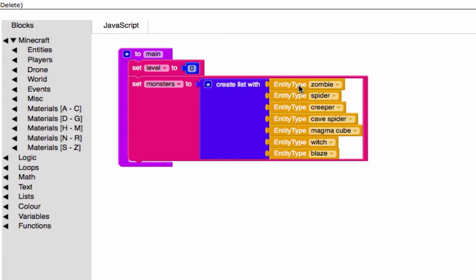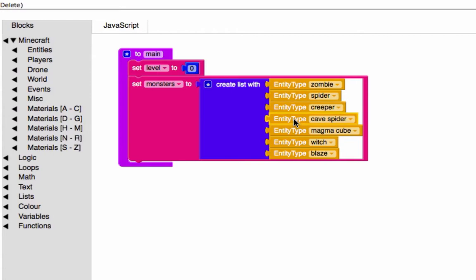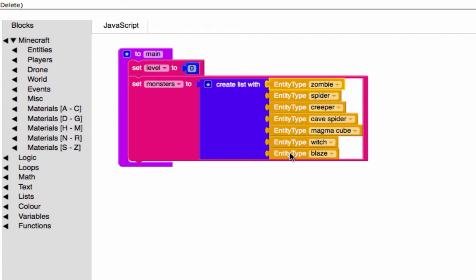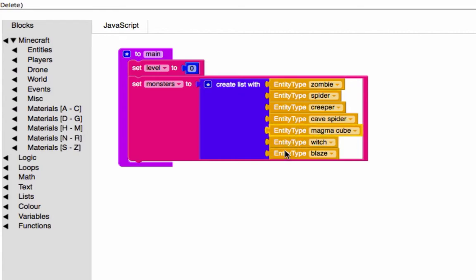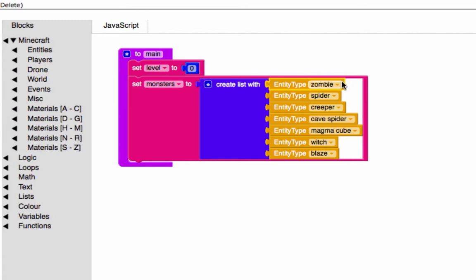If you've played Minecraft a lot, you can see that these are increasing in difficulty. A zombie is pretty easy to defeat, while a blaze, witch, and magma cube are harder to defeat. From bottom to top, the zombie is the first element.